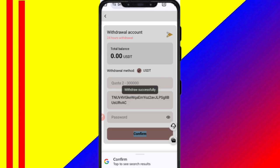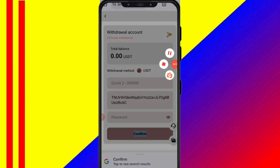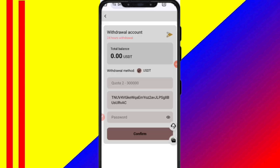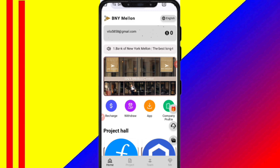Your commission will be successfully received within one to three minutes. You can see on the screen — 2.5 USDT successfully received in my wallet. This is how you can withdraw your commission.